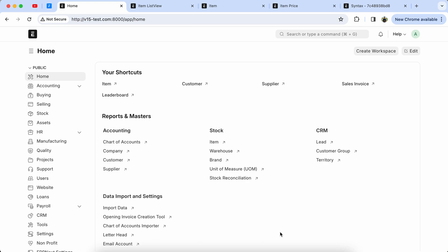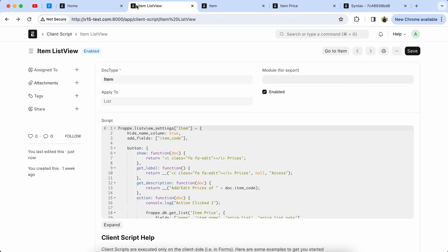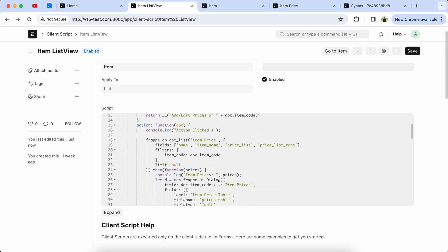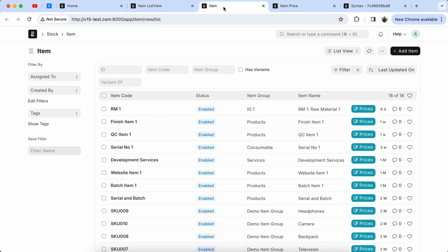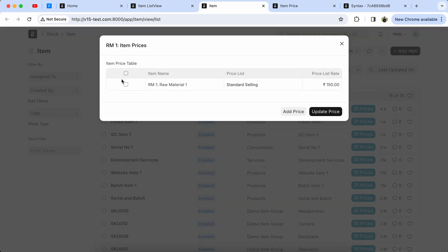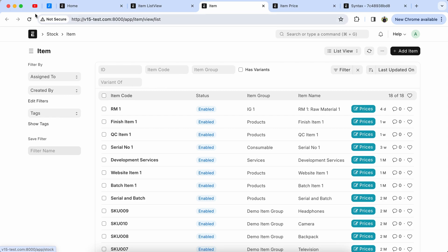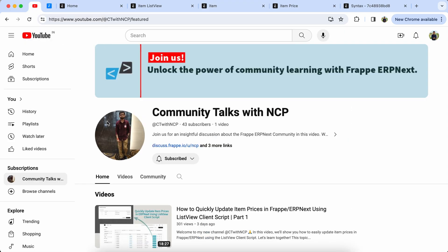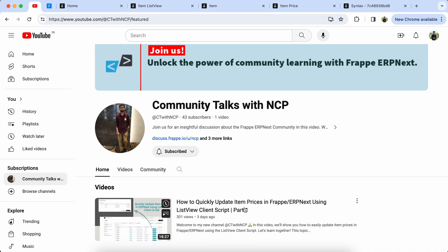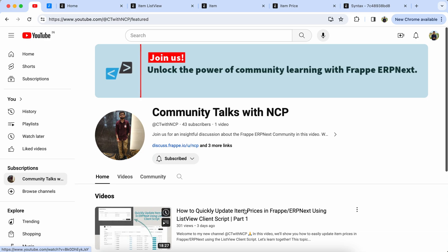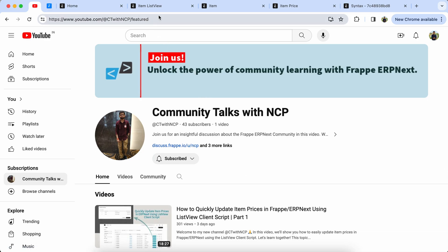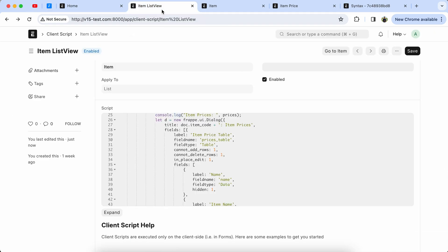Hello everyone, welcome to the City with NCP channel. In the last video we discussed quickly updating item price using the ListView client script. If you haven't checked my previous video, please check it, because today we are learning to bulk update or add item price from the item ListView using the client script.